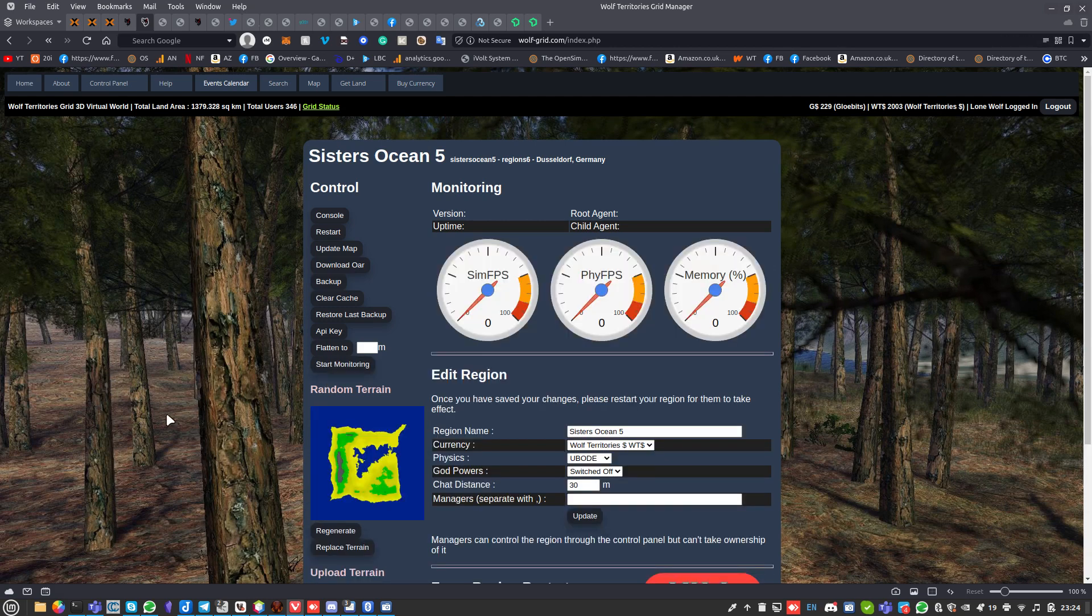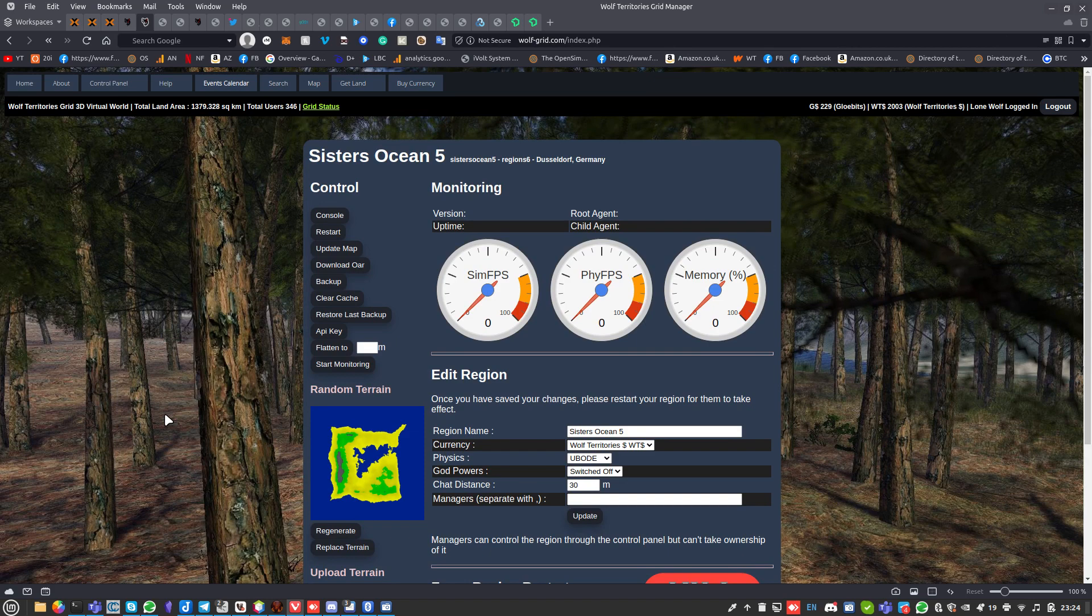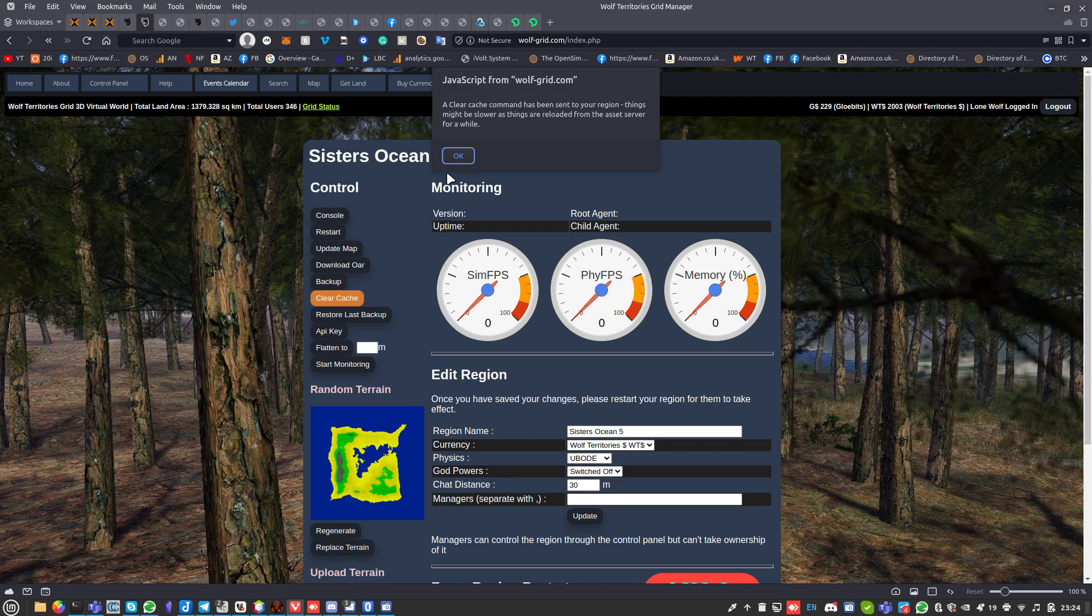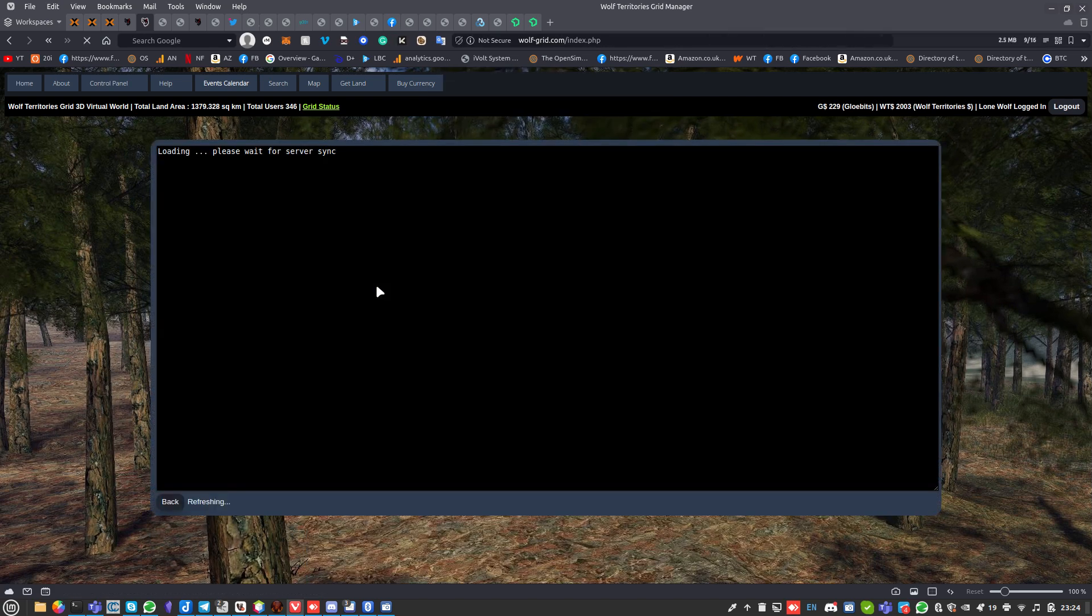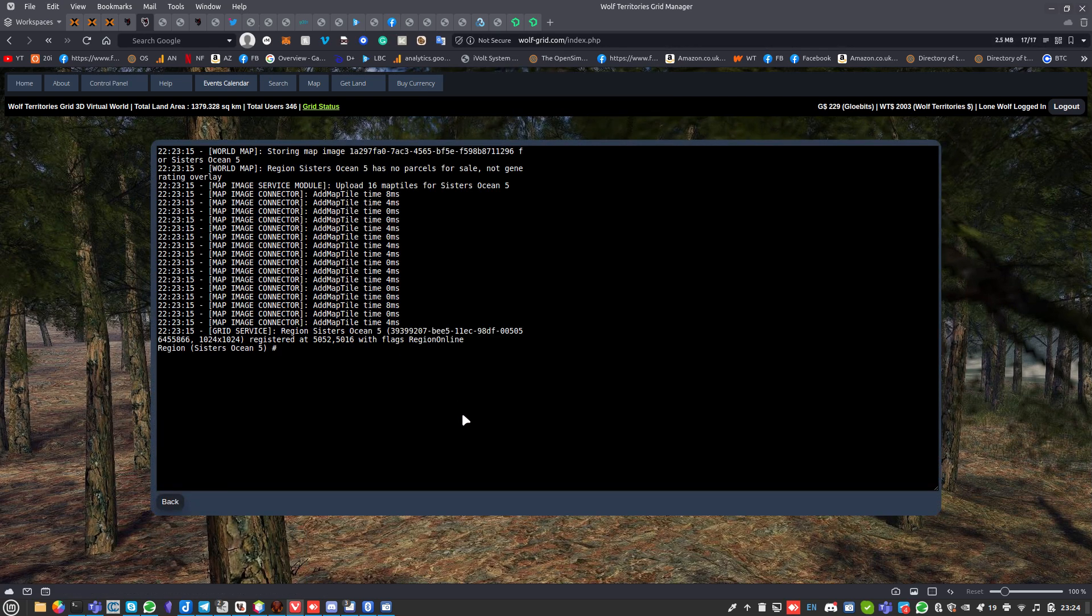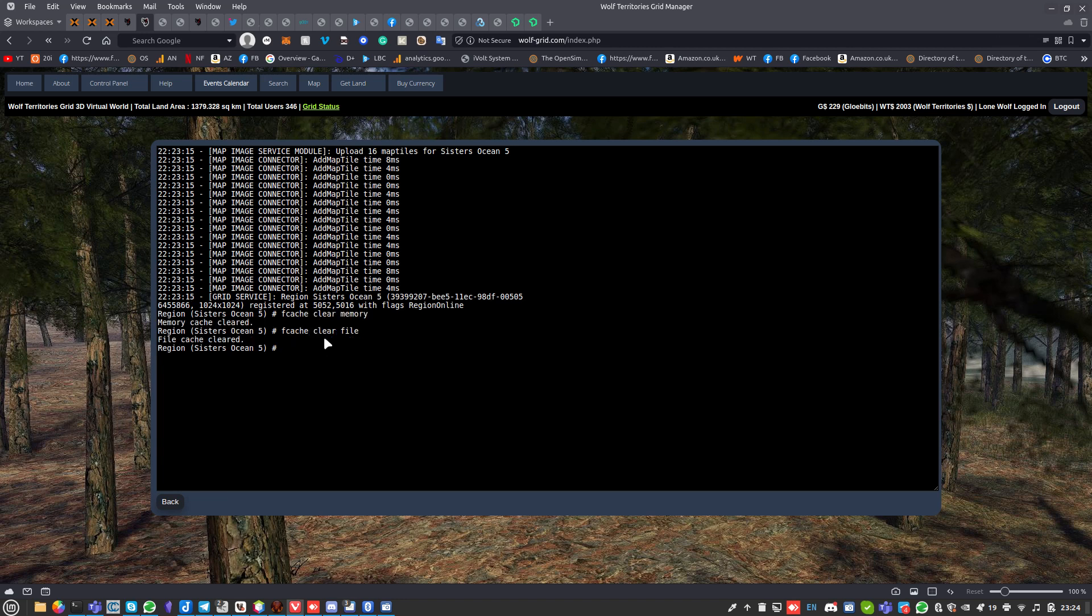If you've got problems with your region, first thing you're going to do is clear the cache. Hit okay, and then if we go to console, give it a second - it updates every three or four seconds. There you go, you can see it clearing the cache.